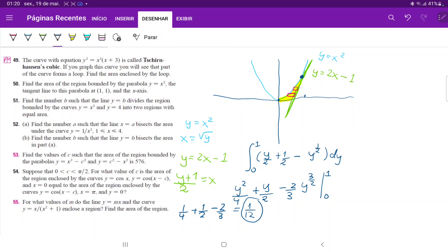To summarize: we took the derivative of the blue curve to find the slope, which gave us the equation of the tangent line at that point. Then we recognized it would be much easier to integrate with respect to y, since we'd have the same upper and lower boundaries throughout. So we expressed the curves as functions of y and integrated to get 1/12.